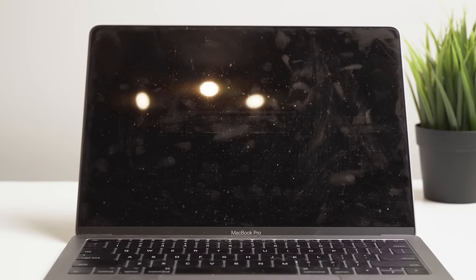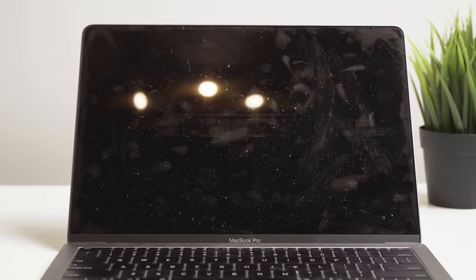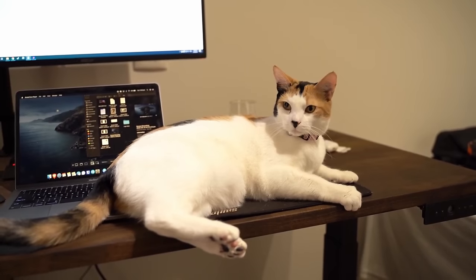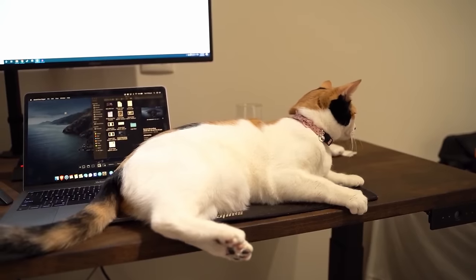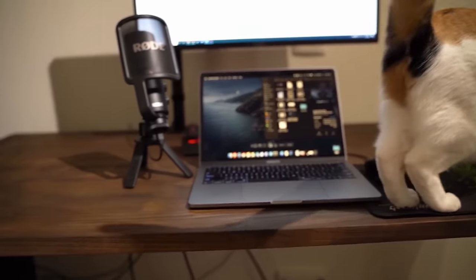As you can see, my laptop is pretty filthy and is covered in dust, grime, and quite a lot of cat fur. Pro tip, don't let your cat sleep on your laptop keyboard.